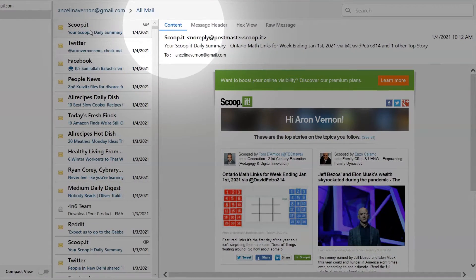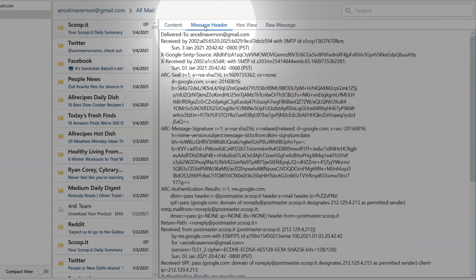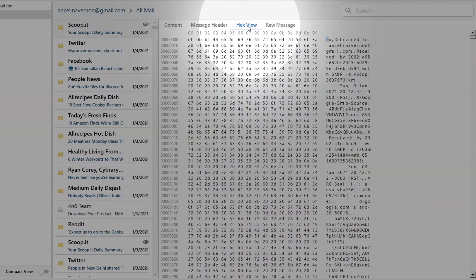The tool provides many useful tabs, such as Content, which lets you see the full body content of the email message. Message Header helps you view the detailed routing information of the message, such as sender, recipient, date, subject, and more. The Hex View lets you see the hexadecimal digits of an email message.